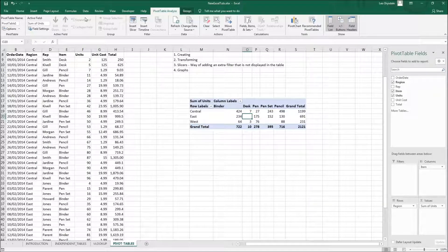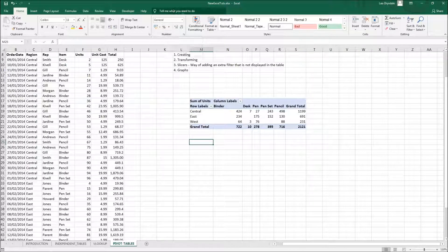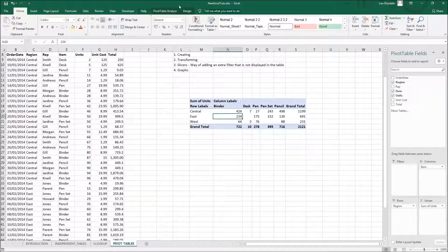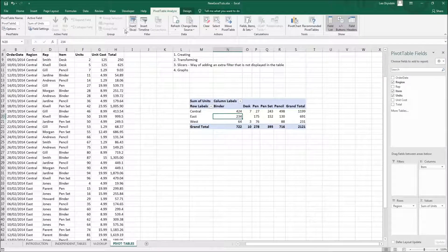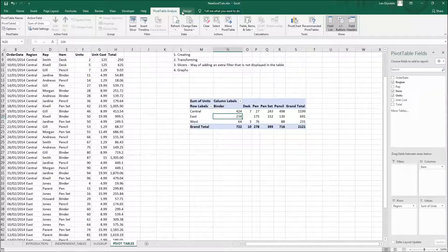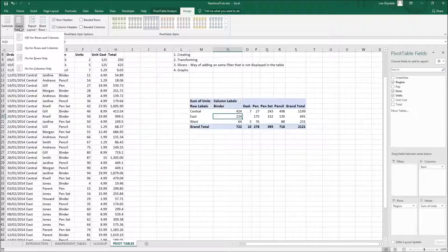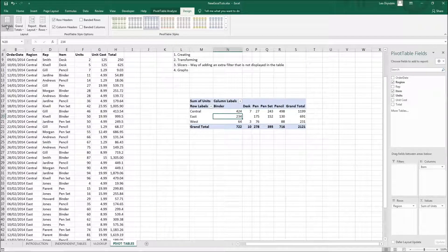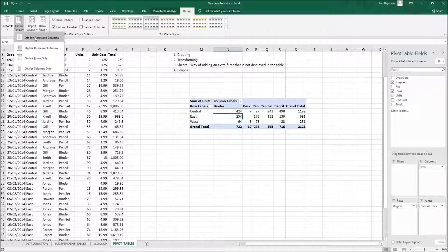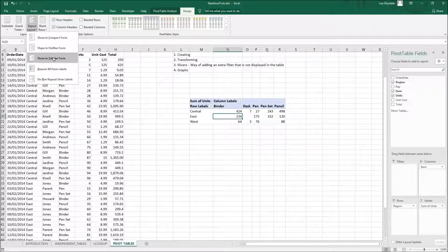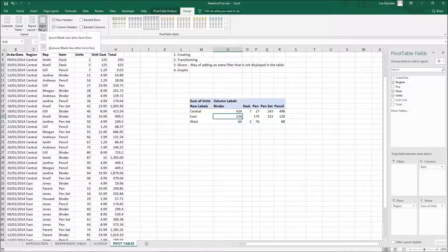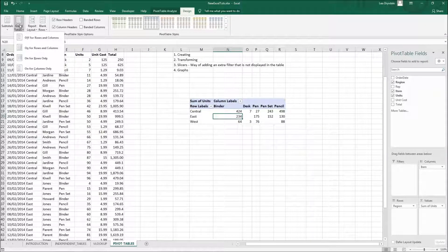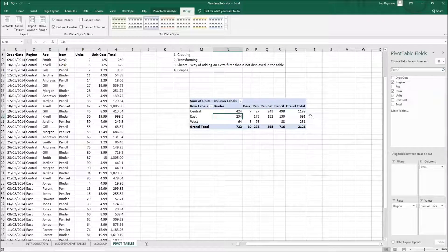Another way to transform the data: when you click on the pivot table, extra tabs appear at the top. Under the Design tab, you can find options for Subtotals, Grand Totals, Report Layout, and more. For example, you can turn off grand totals for rows and columns, show the table in tabular form, repeat item labels, or show in compact/outline form. For this case, let's keep Grand Totals on for both rows and columns.